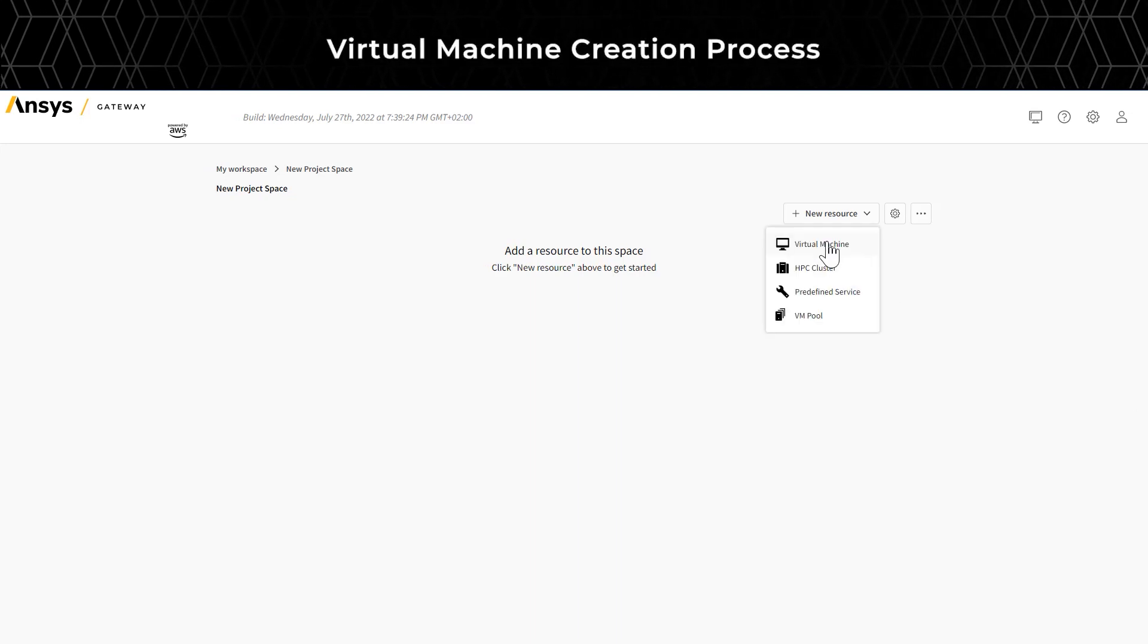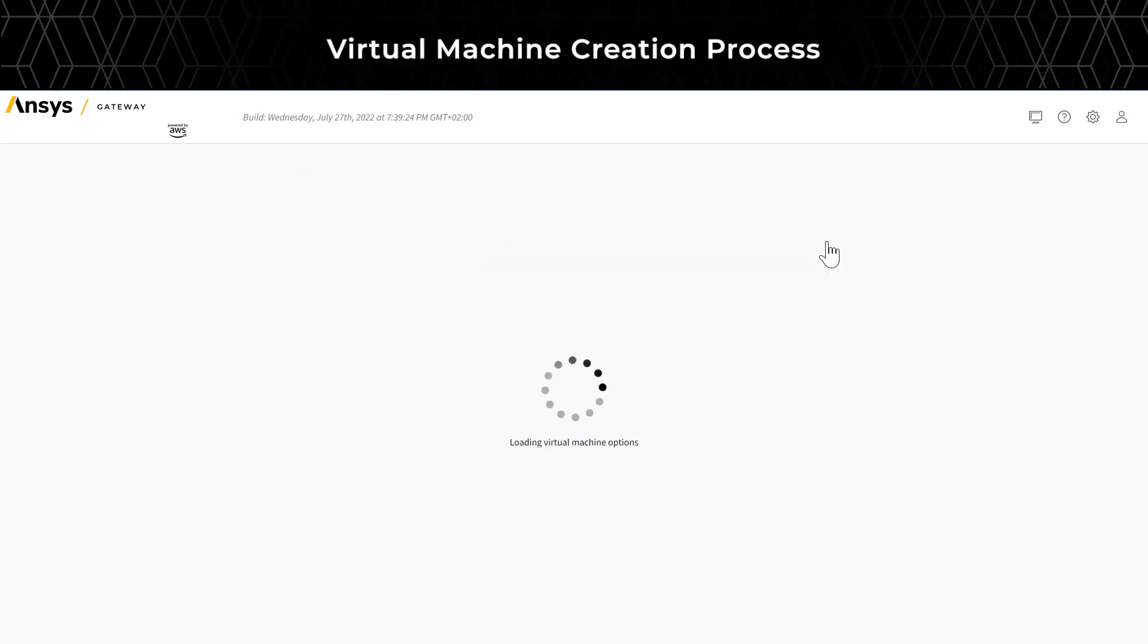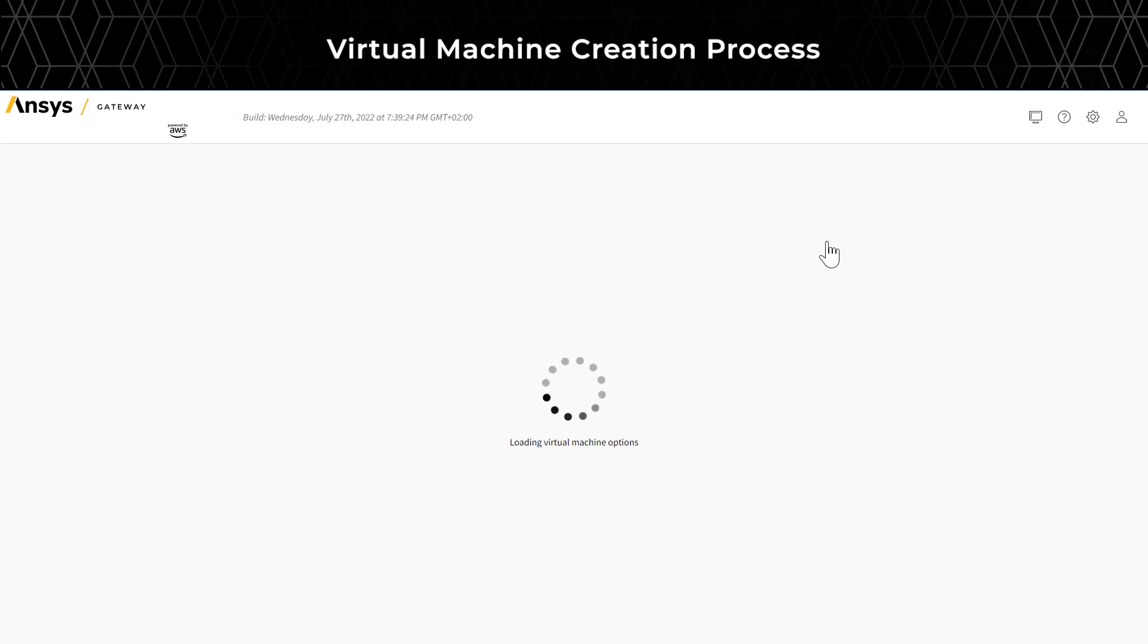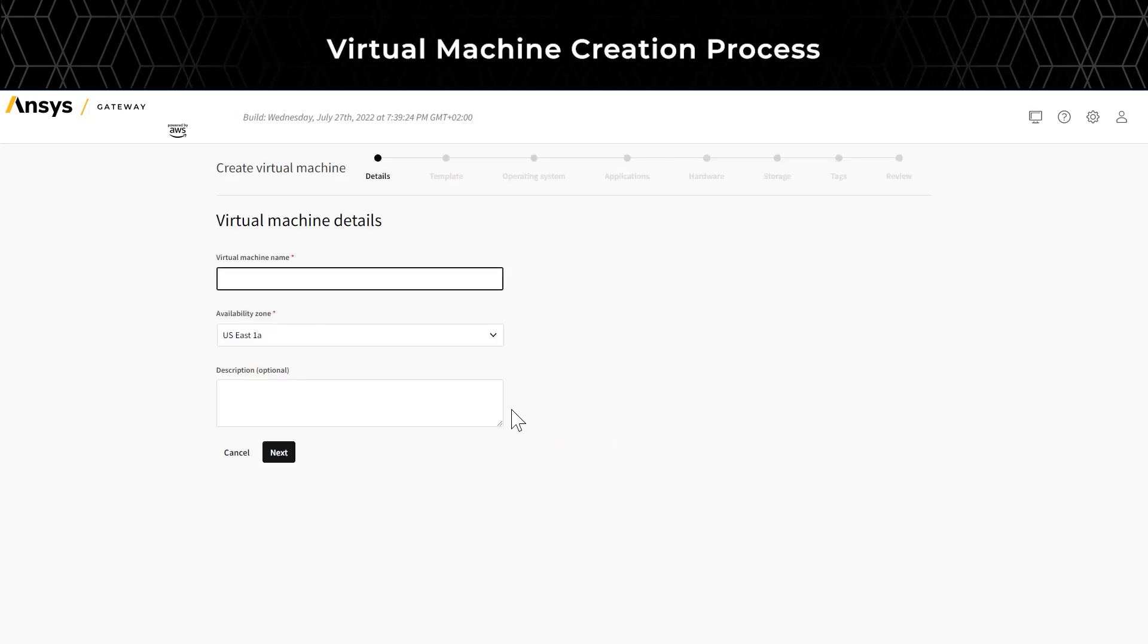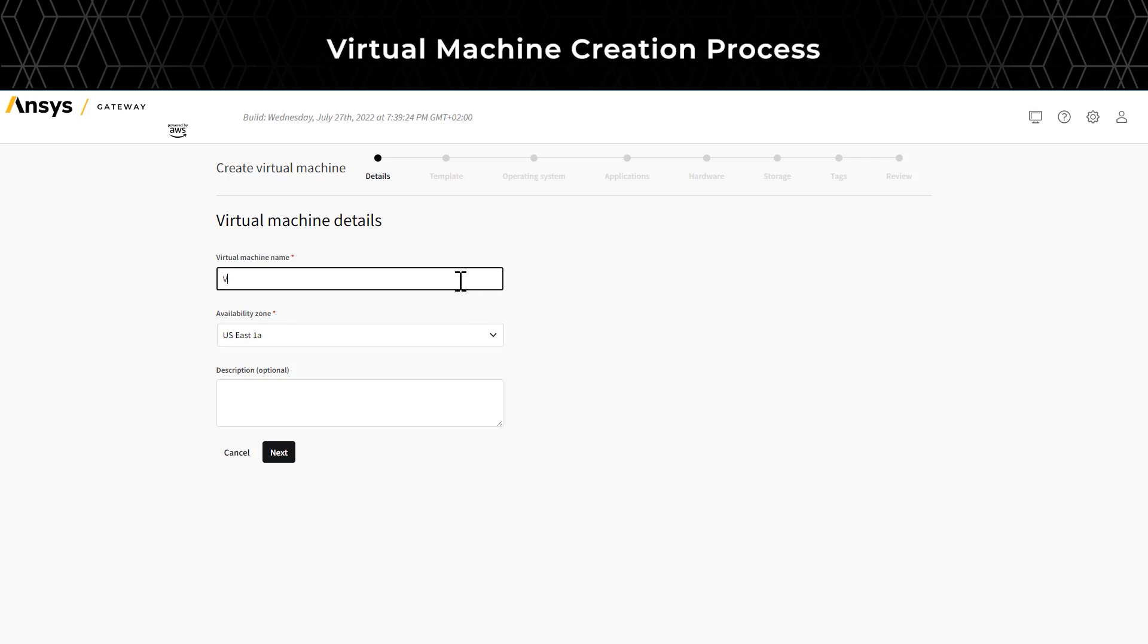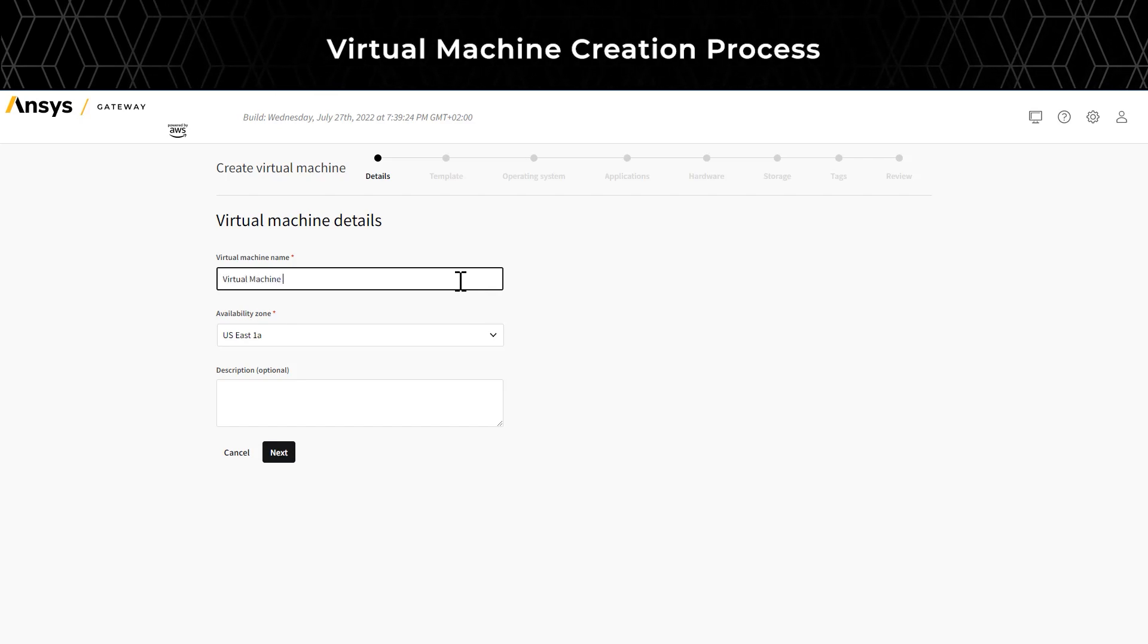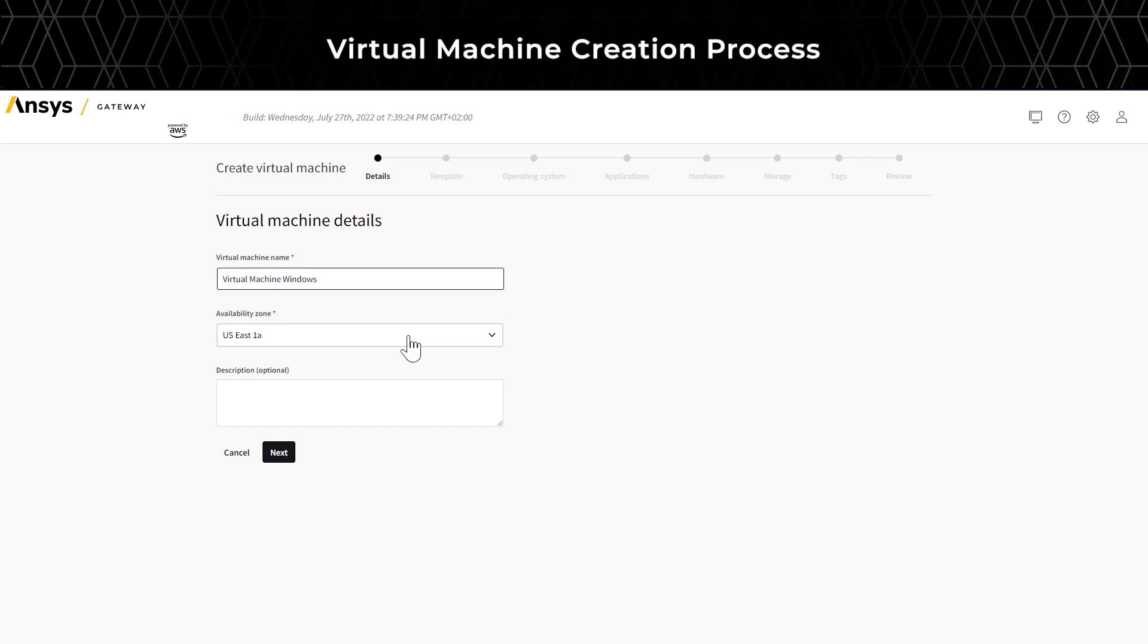Click on the Virtual Machine button to launch a wizard which will walk you through different options for creating the virtual machine. To start with, you will have an option to name the virtual machine, and select the availability zone where you would like to place this virtual machine.